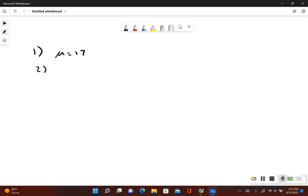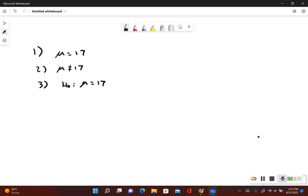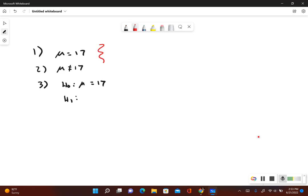Now we'll write out what would be true if the original claim is false. That would be μ is not equal to 17. The null hypothesis always includes equals, so we have μ is equal to 17. The alternative hypothesis is the one that does not include the equal to sign, so this would be μ is not equal to 17. Since our alternative hypothesis contains that does not equal symbol, this is a two-tailed test.